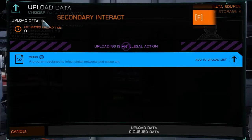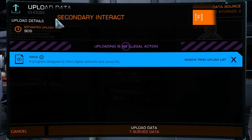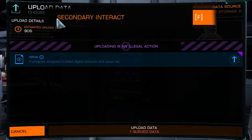You'll also want to make sure you know what key your secondary interaction is, as you'll need this to upload the virus.